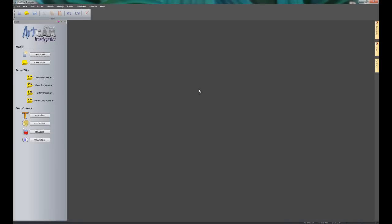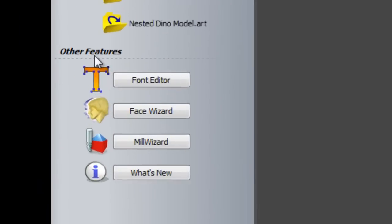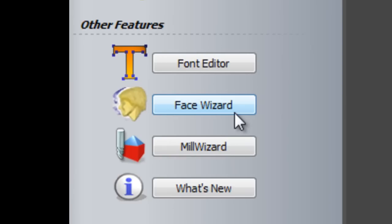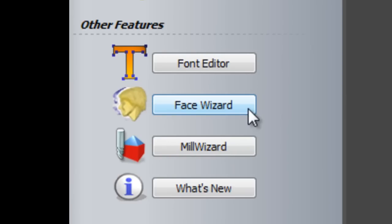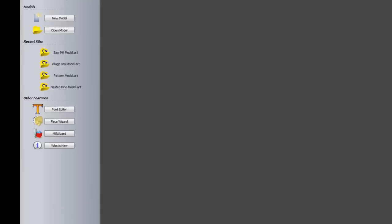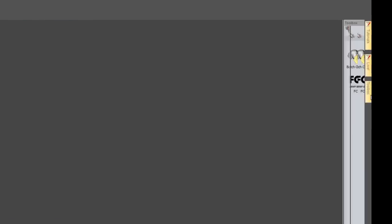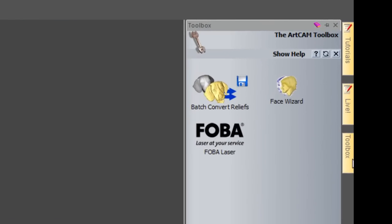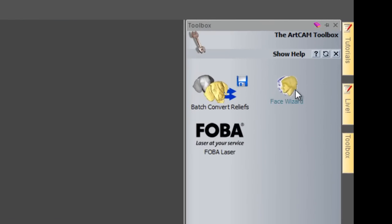When you start up ArtCam Insignia you will have under other features down on the left-hand side a face wizard icon and a button to press there. Or you can select the toolbox and we also have face wizard there.